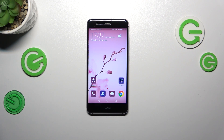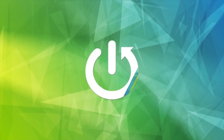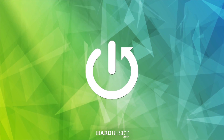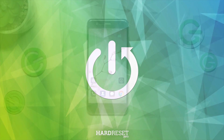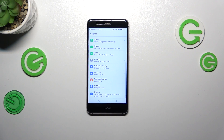Hi everyone, in front of me I've got Huawei P10 Lite and let me share with you how to check for the software updates on this device. So let's start with the internet connection. Make sure that you've got one, you can use Wi-Fi or mobile data and then let's enter the settings.